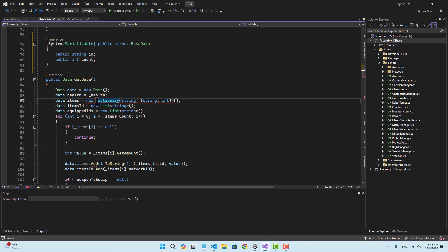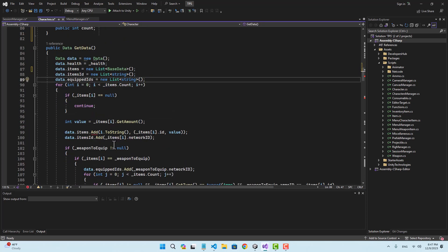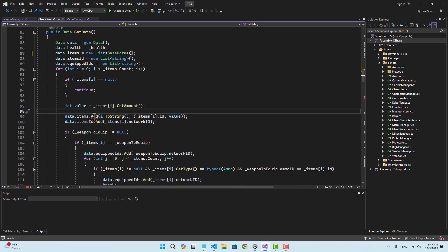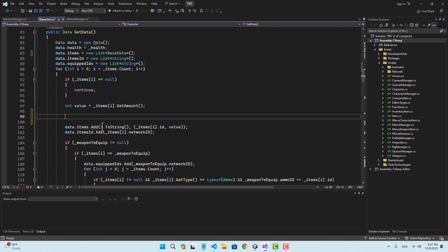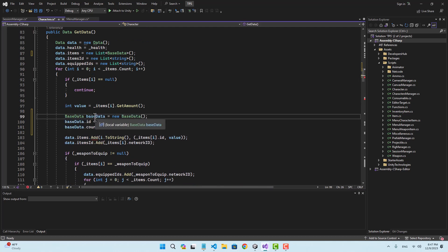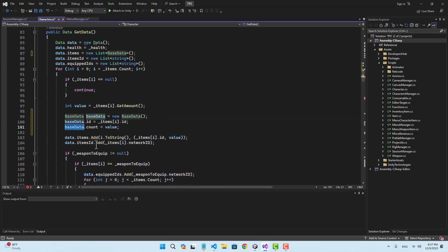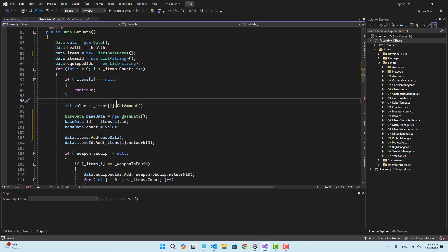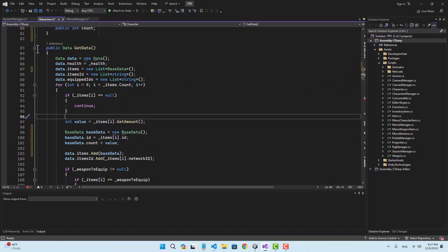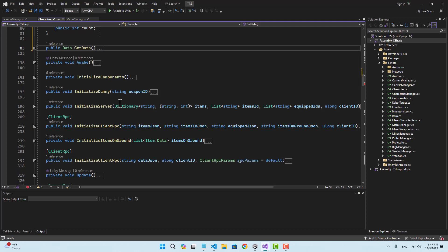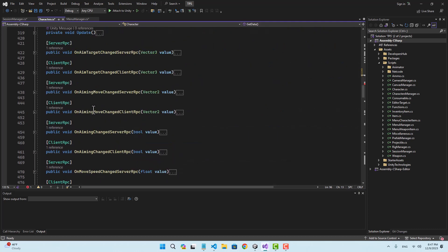Inside get data, instead of this dictionary, let's use a new list of BaseData. Also, for each item I'm going to create a new BaseData and add that item. To smoke out all the references to that dictionary, let's go to our private initialize function.